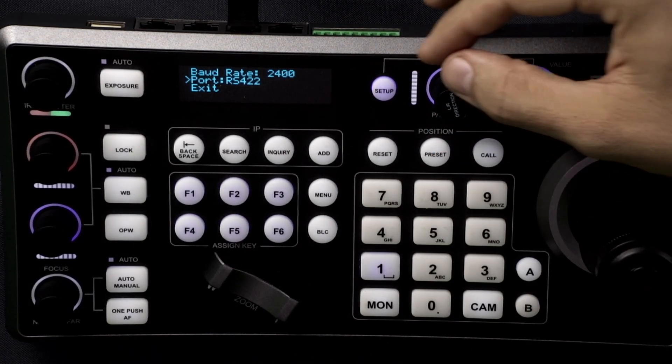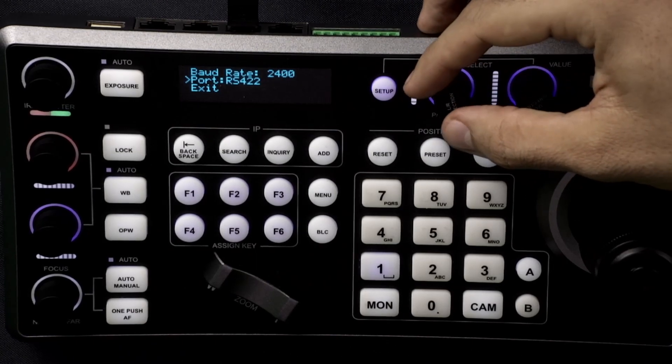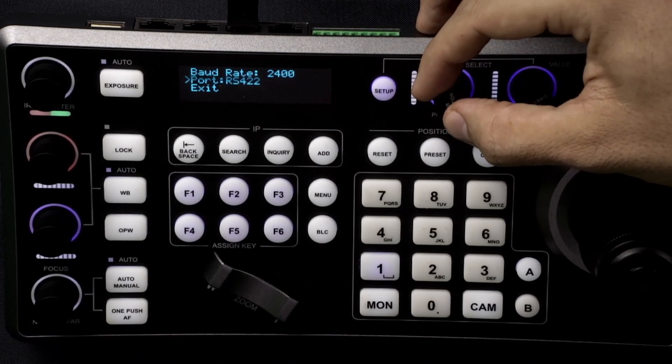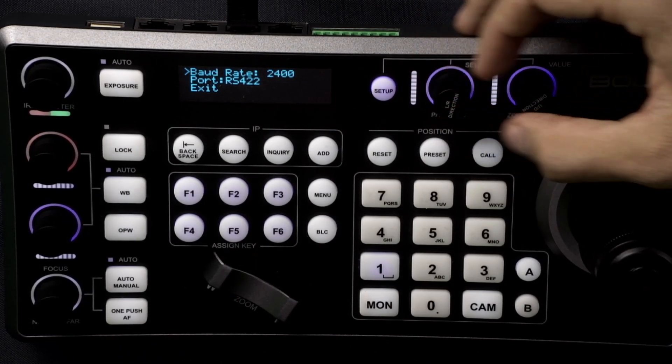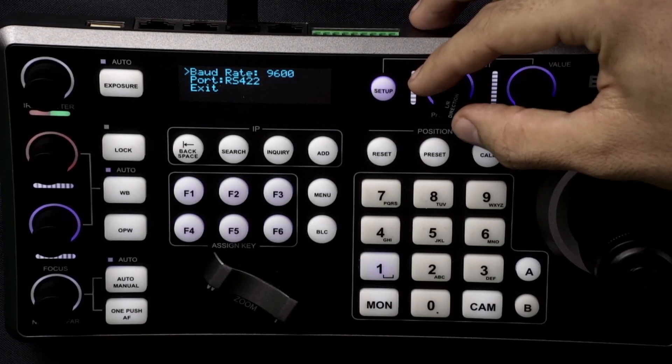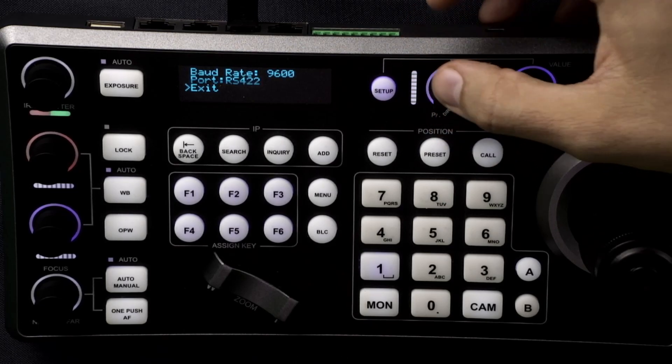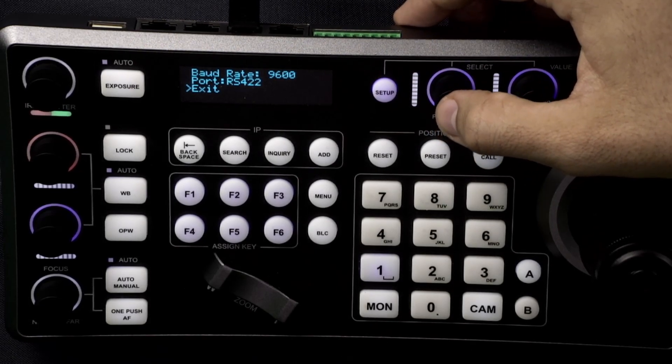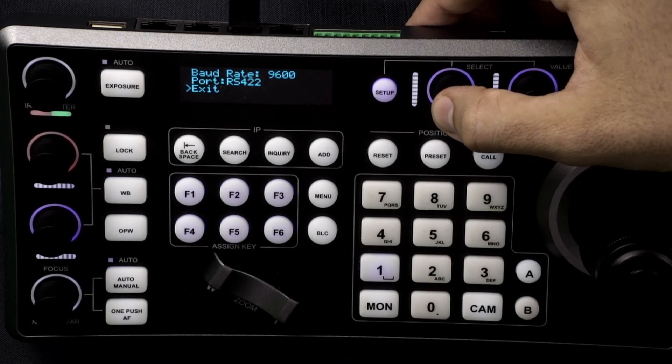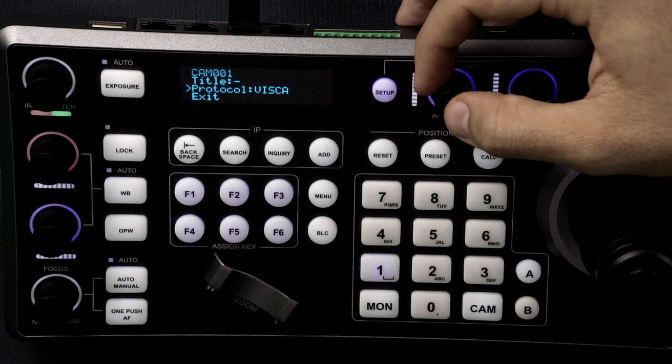We'll be using the RS422 port as well as keep the baud rate on the 9600. So once you have that set up you can exit out.